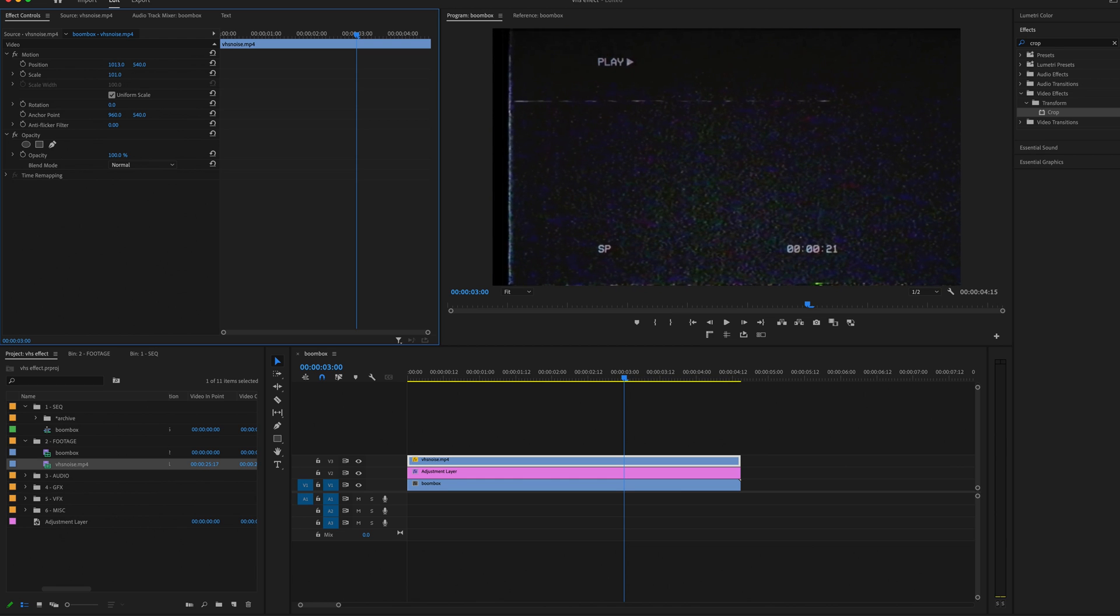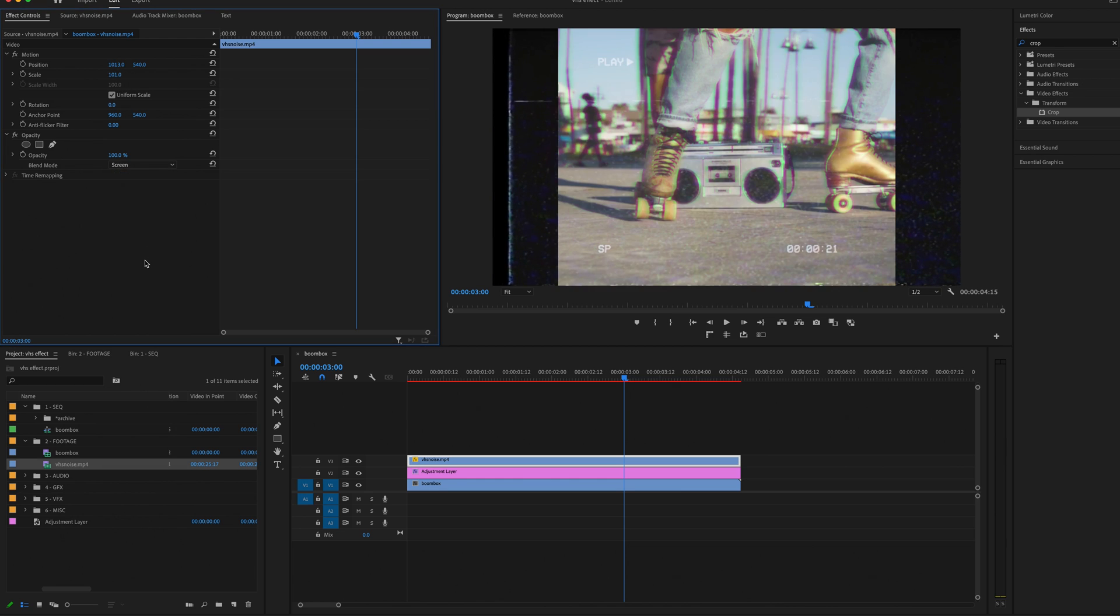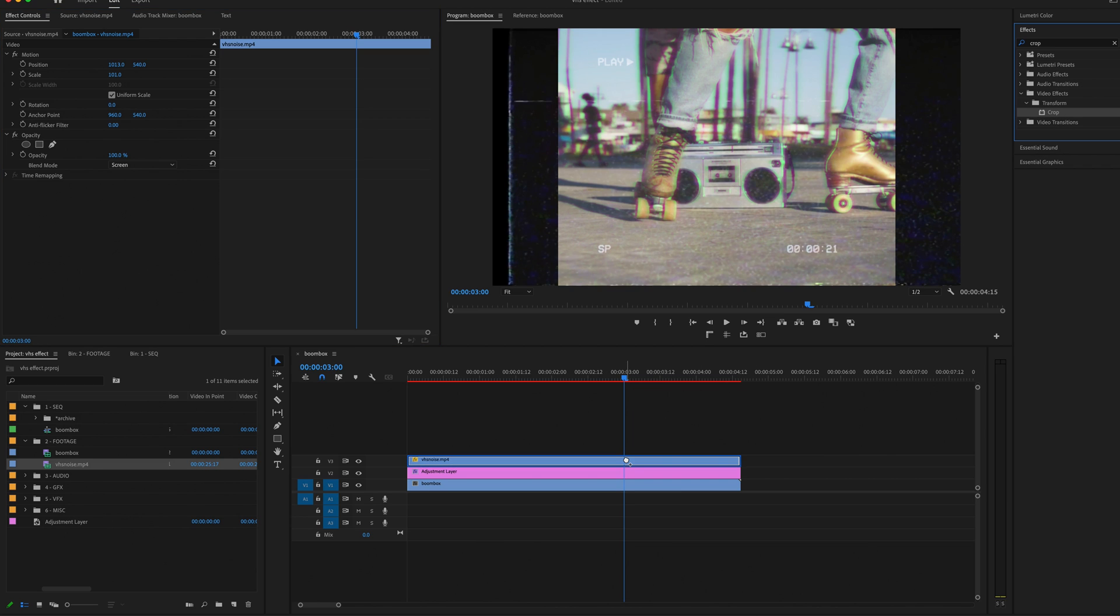And then in Effect Controls, under Opacity, change the Blend Mode to Screen. This is going to remove all the black. Now I need to crop that texture to fit my footage.